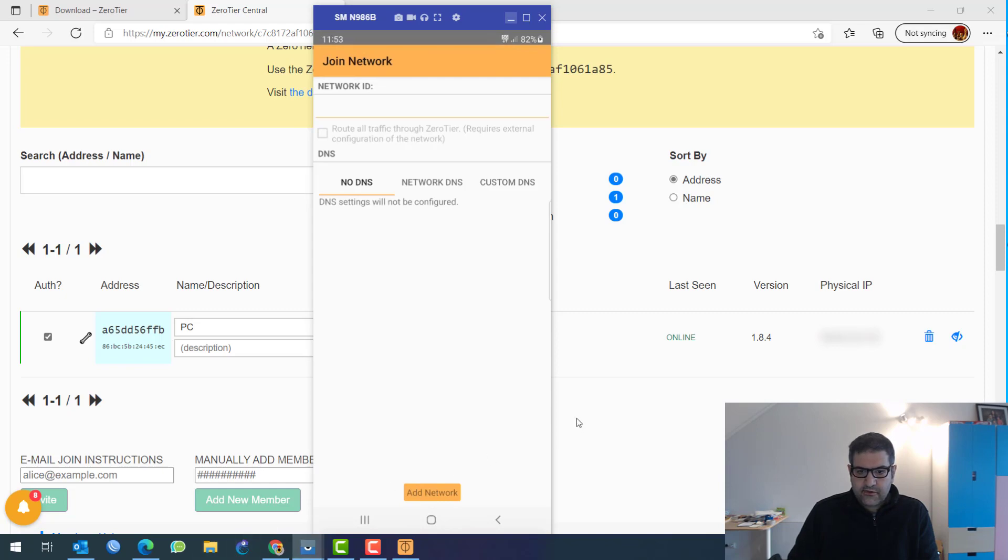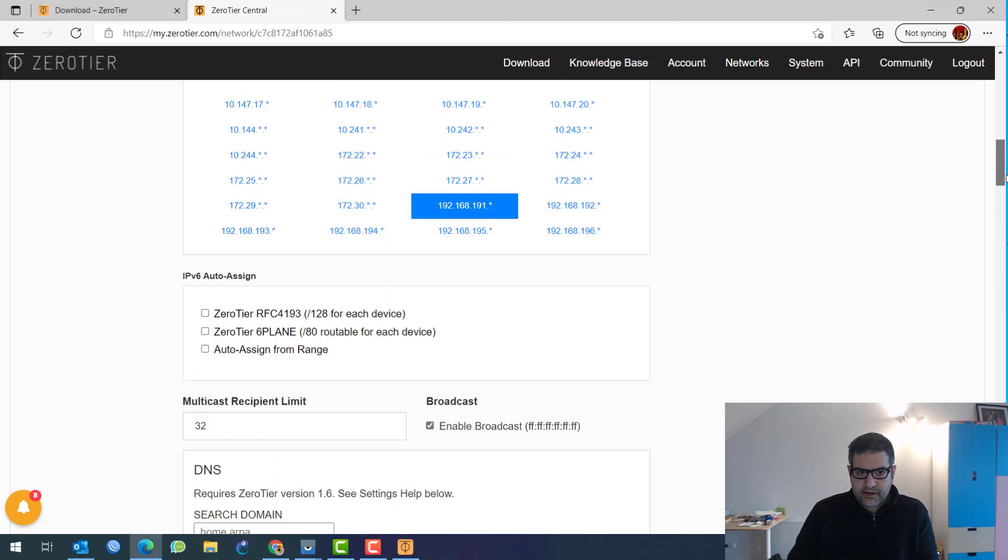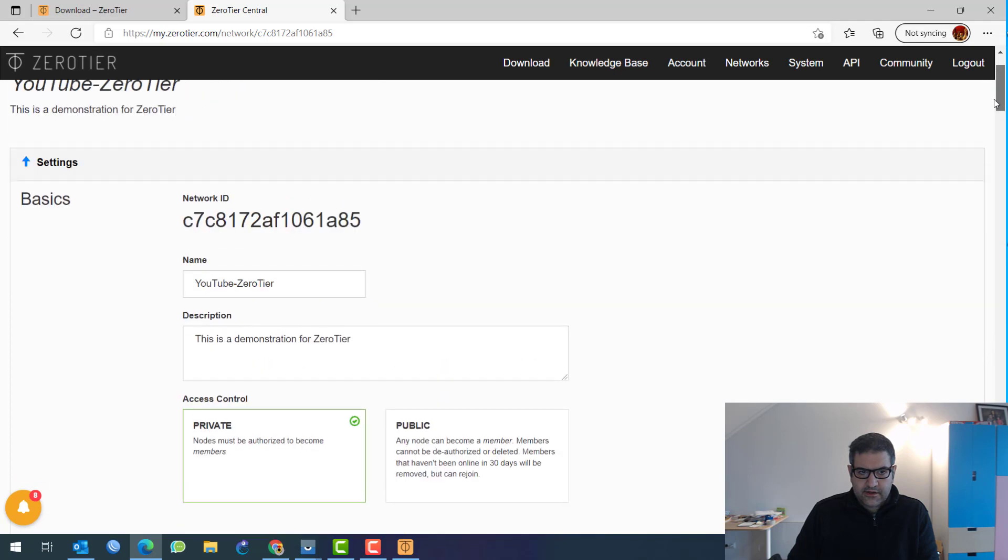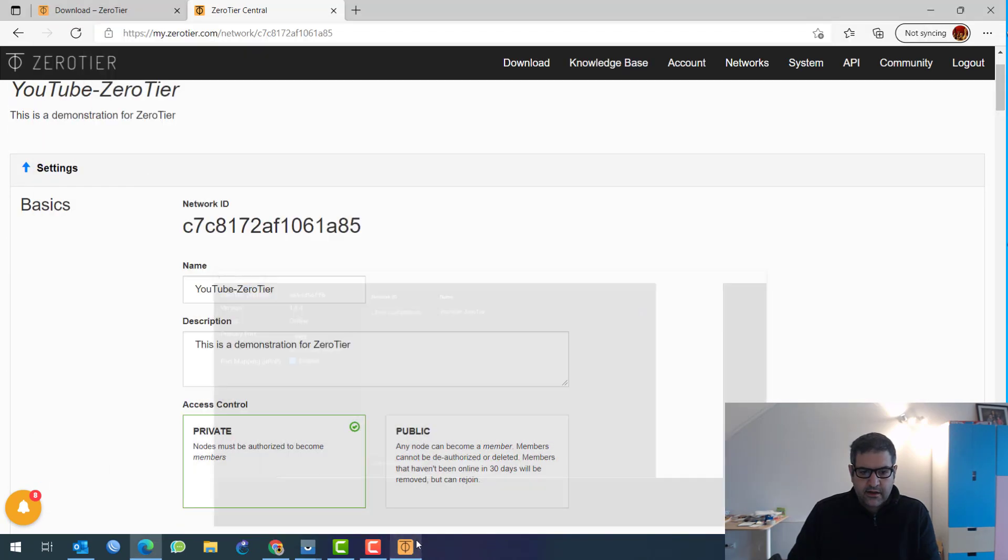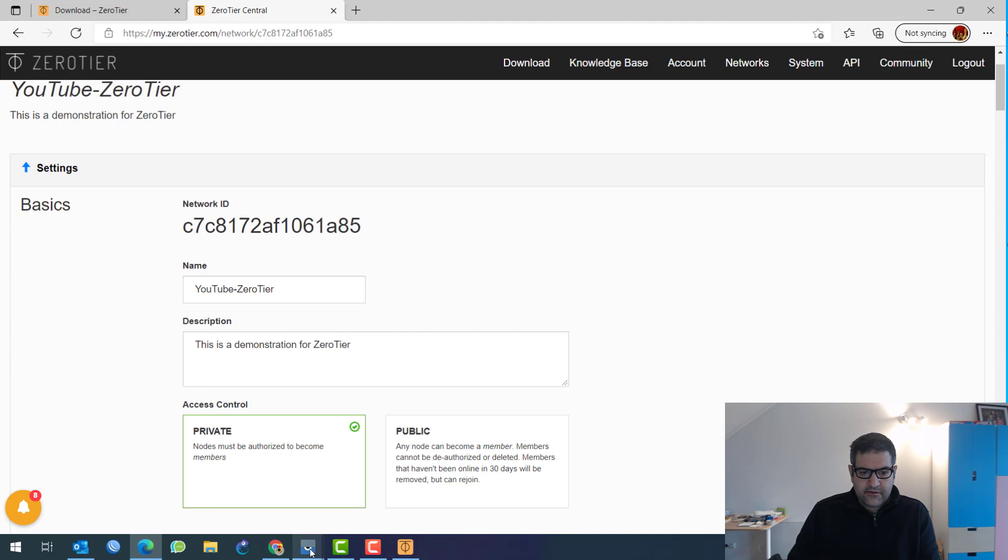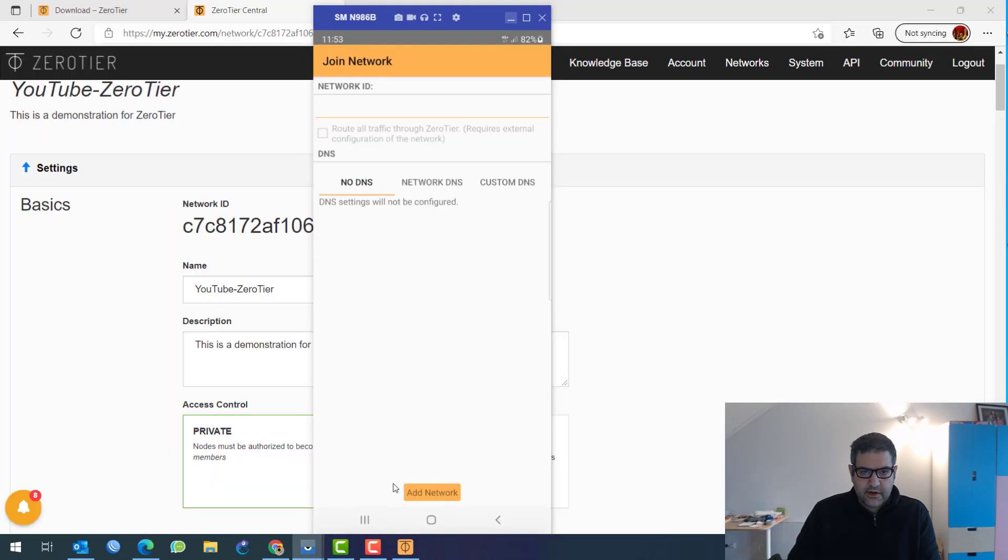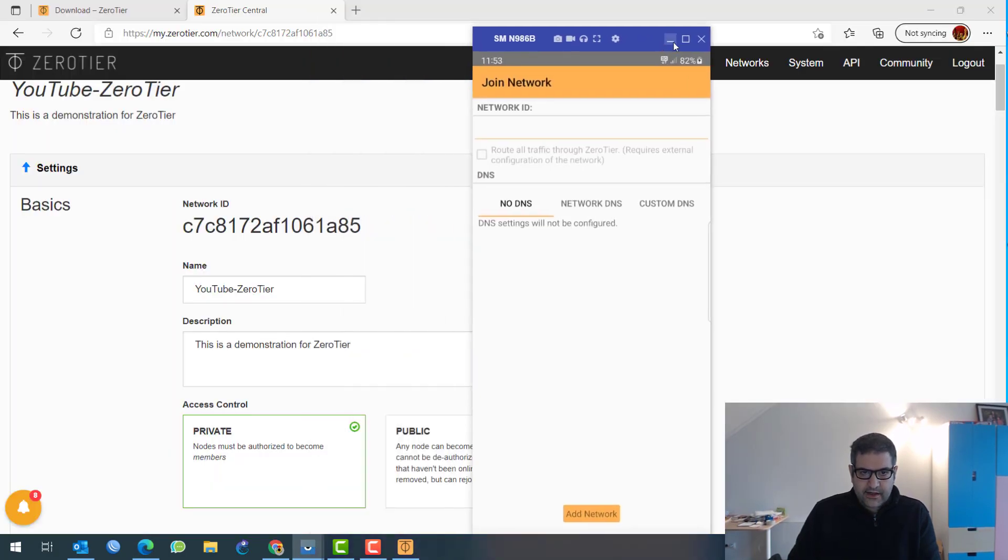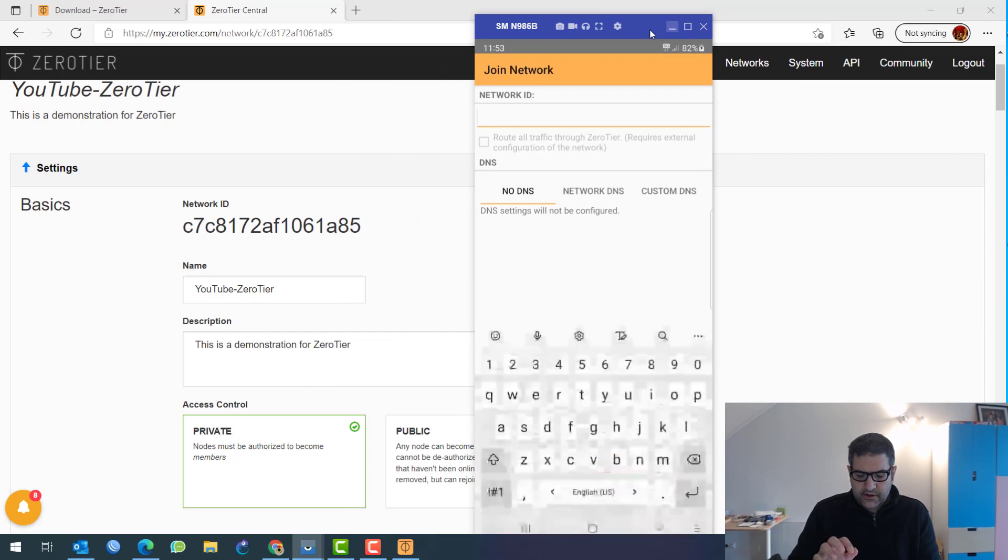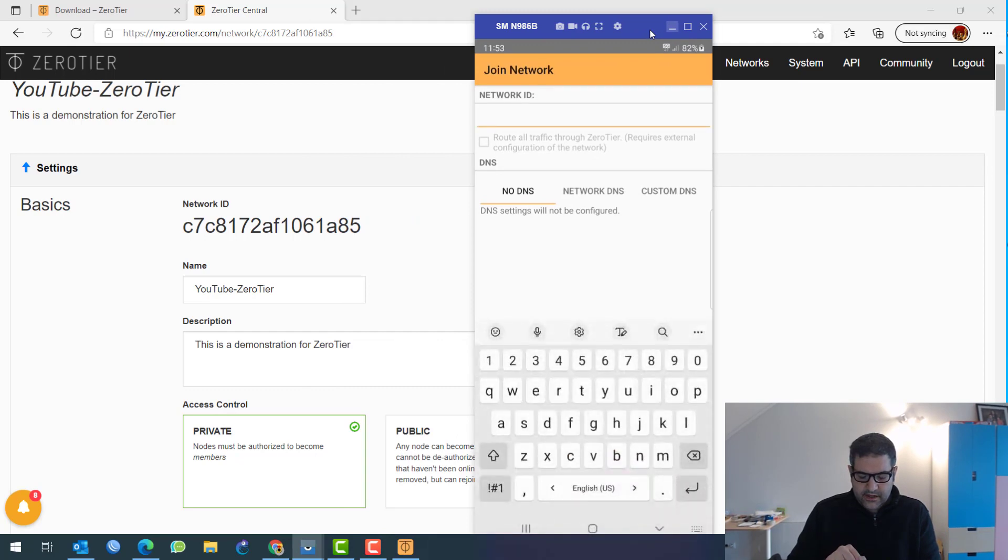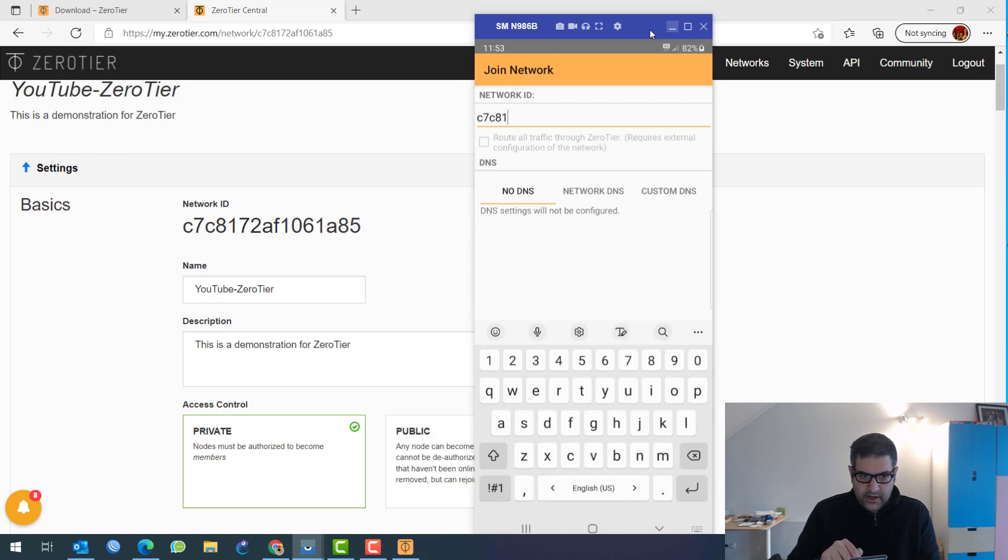And all I need to do is to go again to here, plus, and I have to put the ID as well. So let's see what is the ID and then to paste it here. Let's see. This is the ID. Let's write it. I have to go to the phone. And move it like this so we can read it. Very good. So the ID is C7, C8, 172, AF.